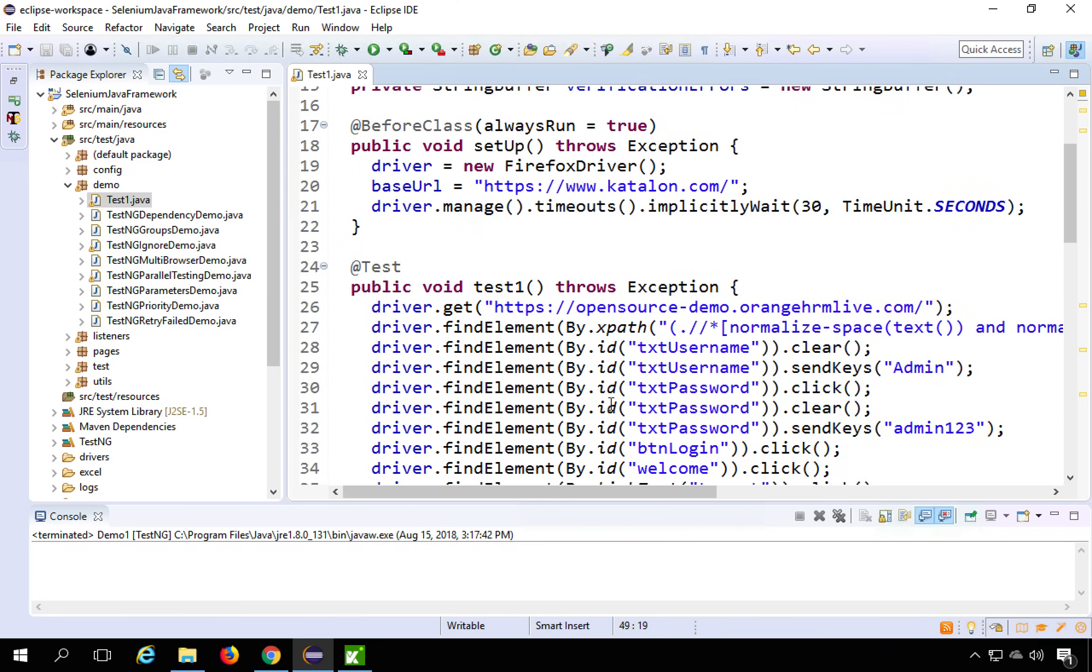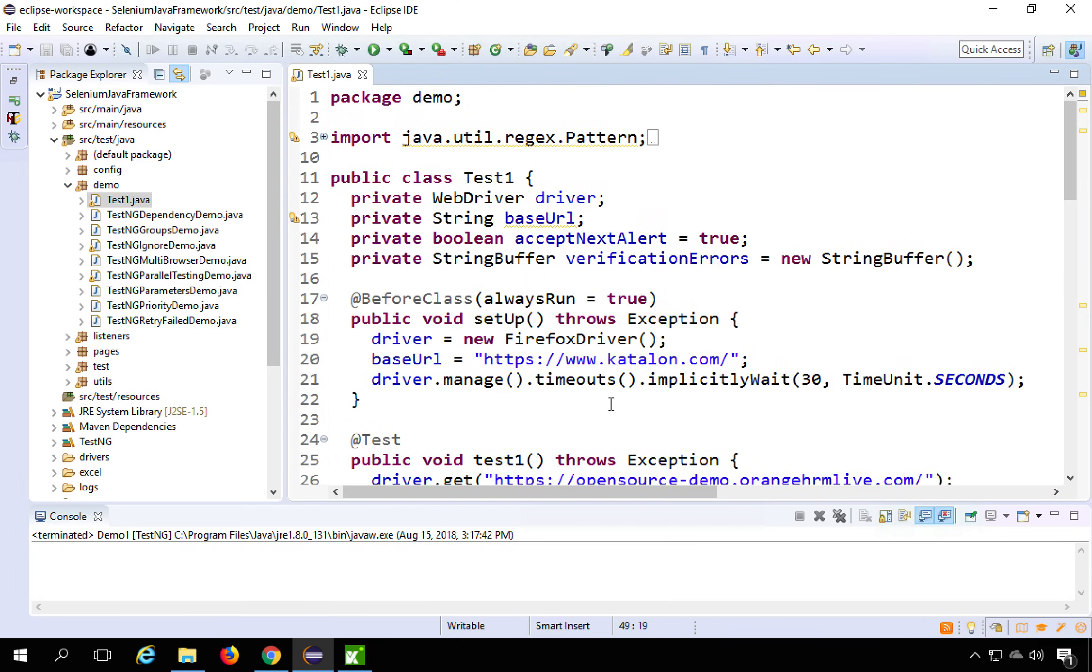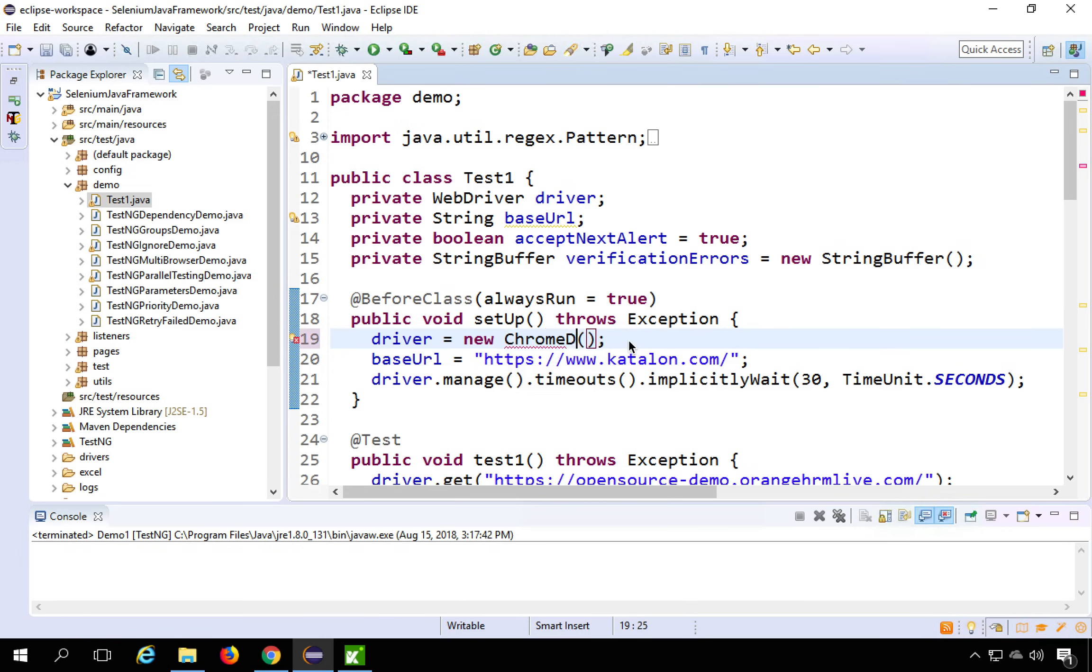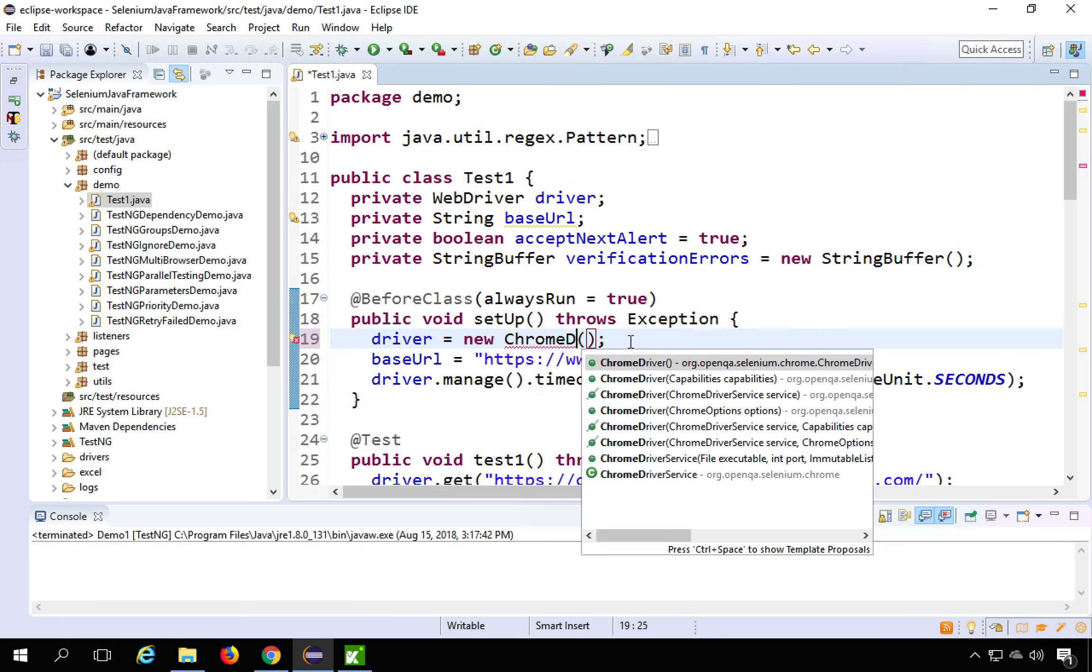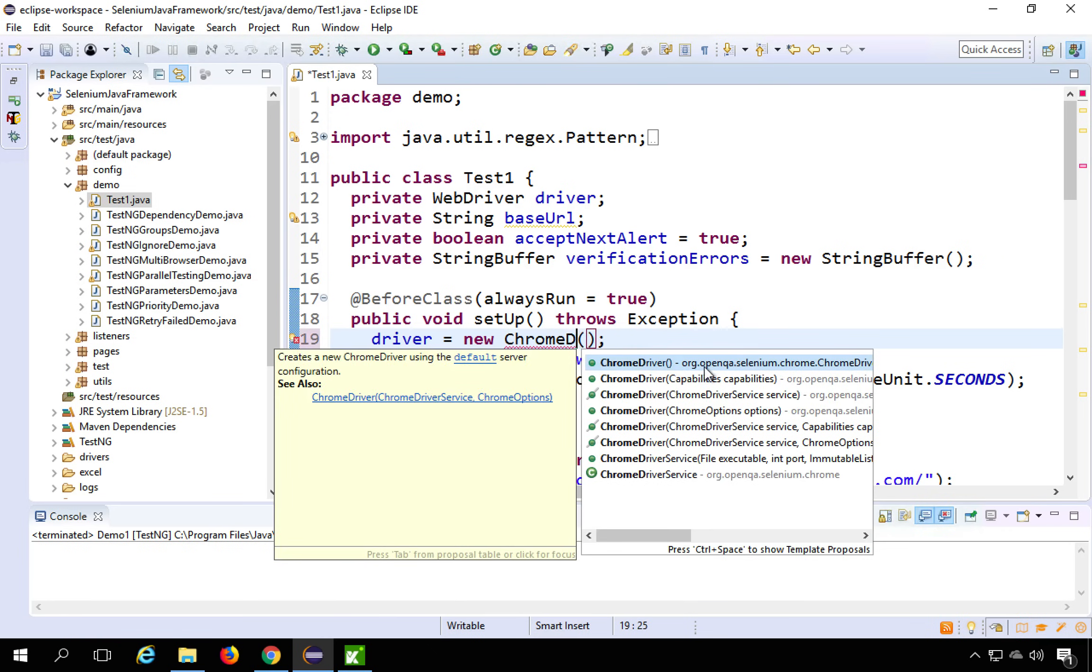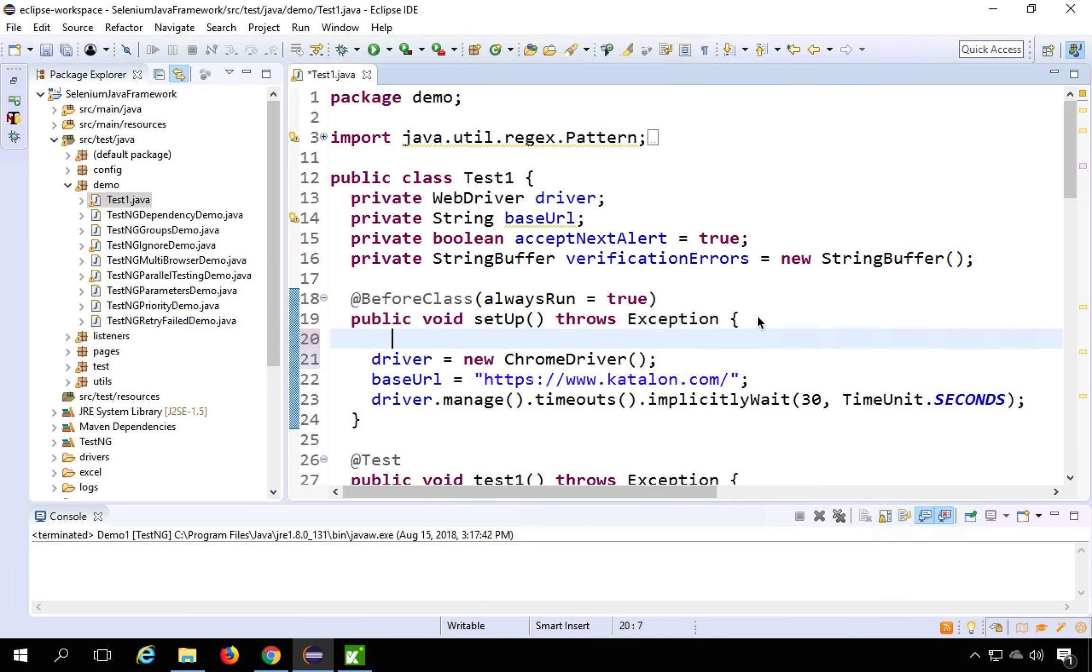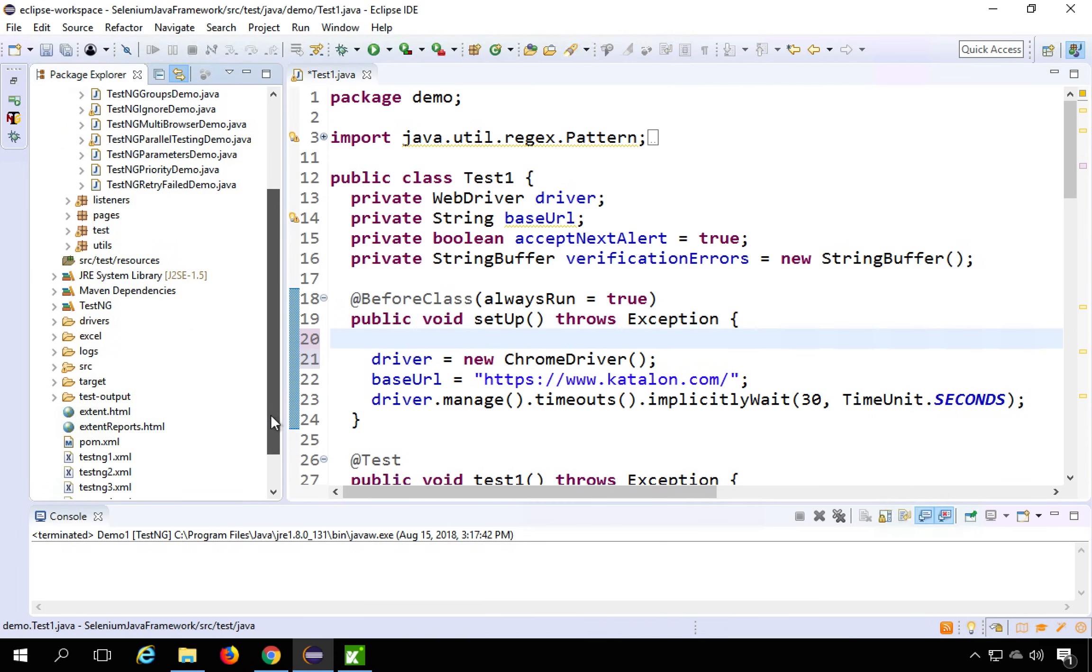And now to run this I have to provide the location for my driver exe. So in this case, they have given with Firefox. I can also make it as Chrome. So I will say Chrome driver and take it from org open QA.